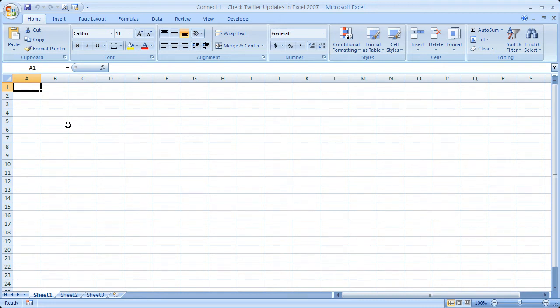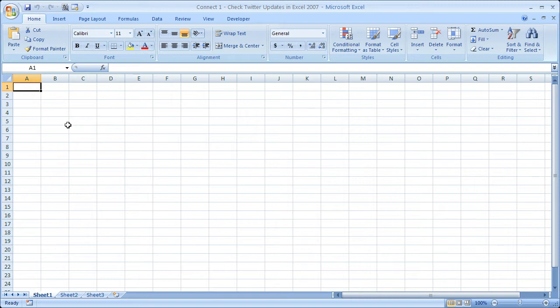Hi and welcome to this tutorial. Here I'm going to show you how to check your Twitter updates through Excel 2007. If you'd like to get the workbook you're about to see, go to teachexcel.com and you can download it there.